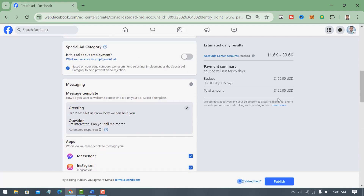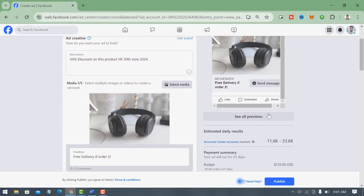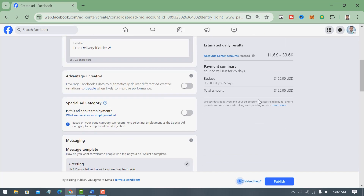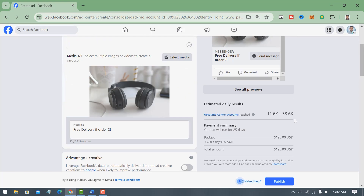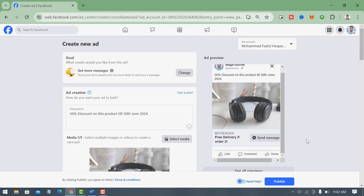After doing all that, come to the right-hand side to preview the ad — you can see '50% discount on this product till 3/2/24' and a 'Send Message' button. The estimated daily results will be shown there. If everything is okay, simply click 'Publish' and your ad will be published. Friends, if you have any questions about the 'Get More Messages' Facebook ads campaign, feel free to ask in the comment box. If this video was helpful, please like, share, comment, and subscribe to my YouTube channel and press the bell icon for notifications. Thank you for watching.